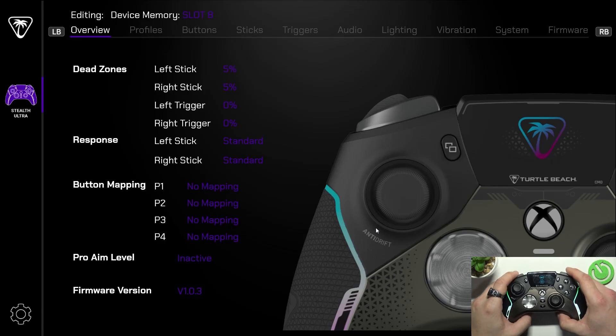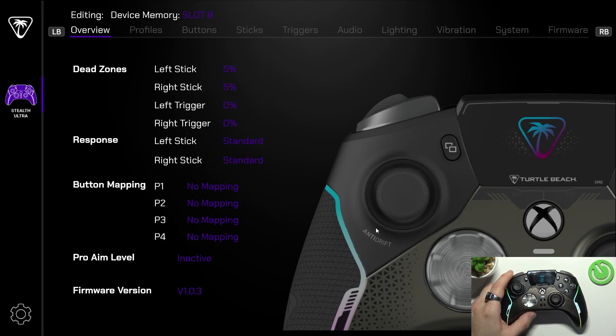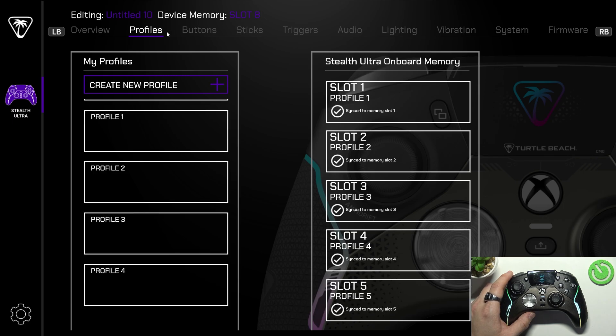Hello, in front of me I've got Turtle Beach Stealth Ultra. In this video I'll show you how to manage button mapping via app.